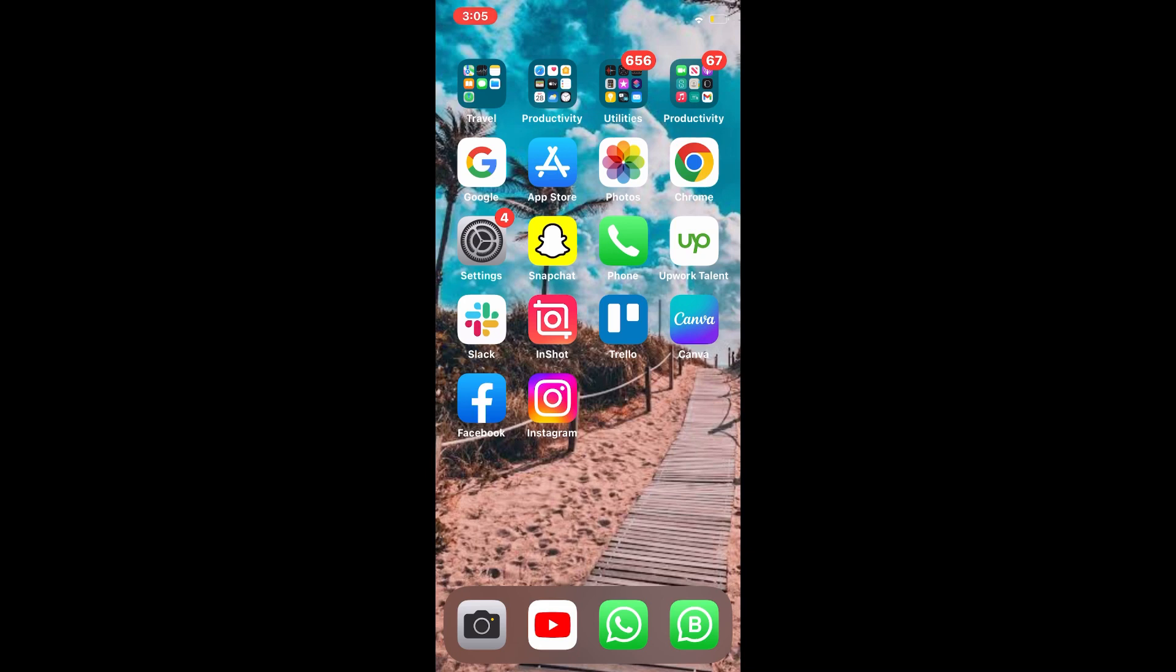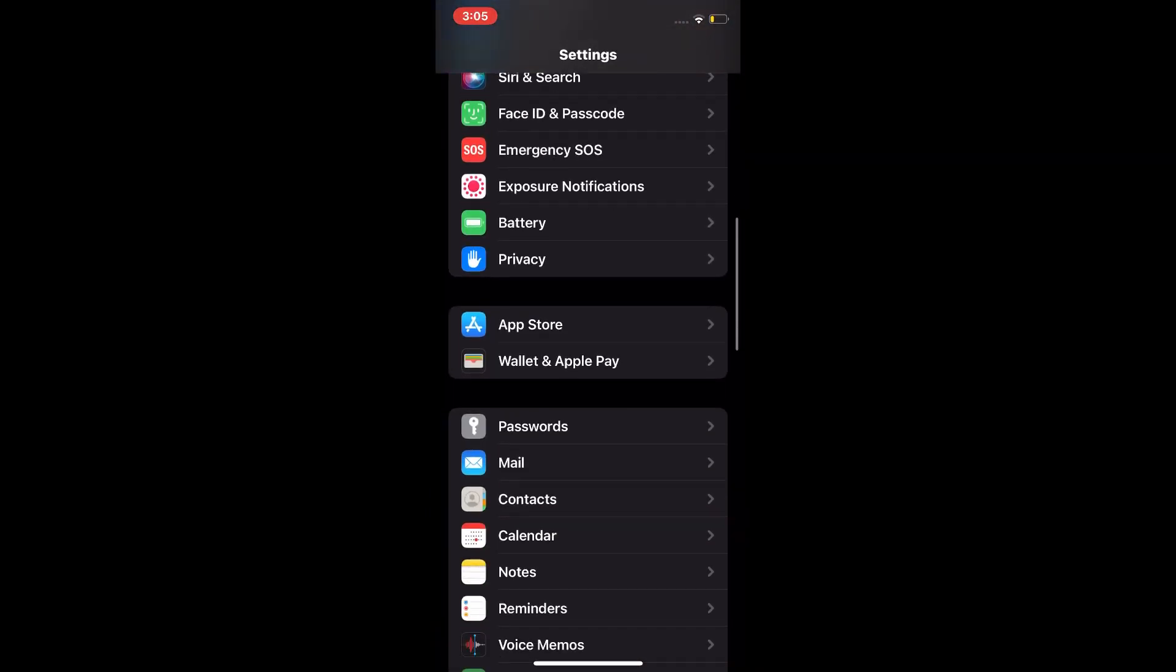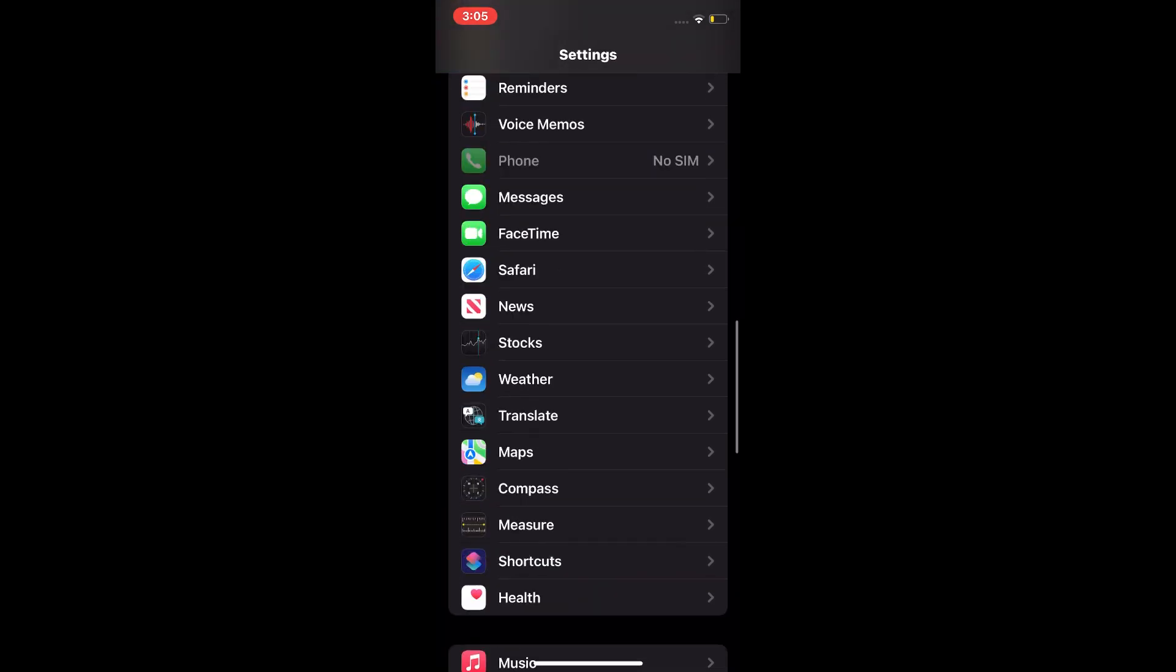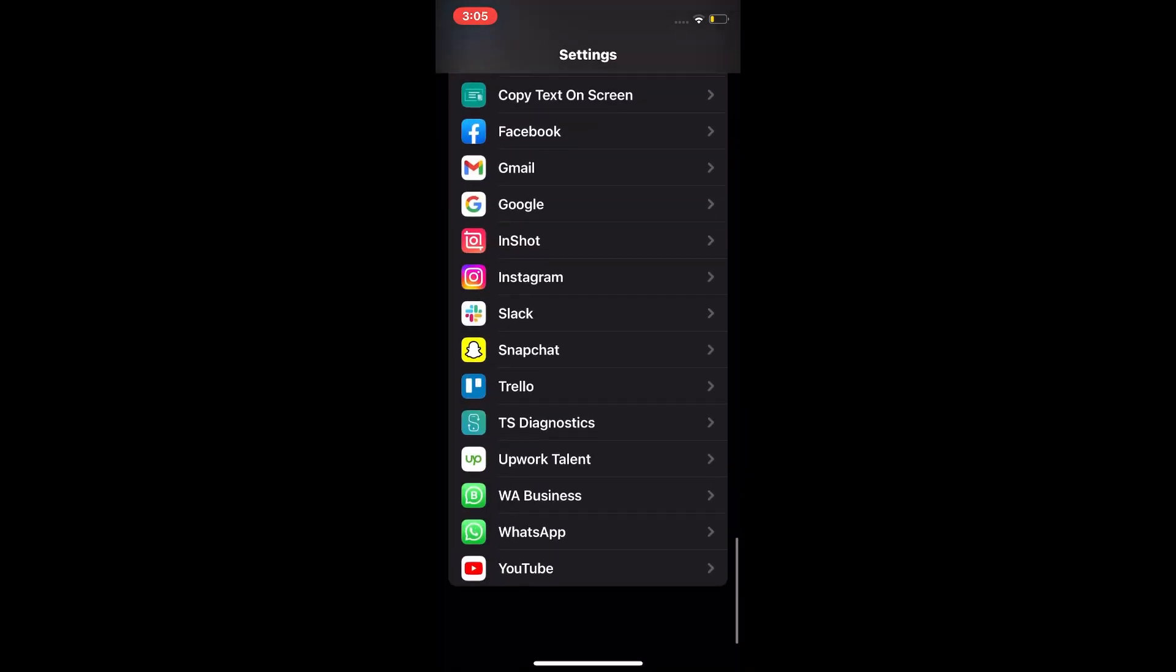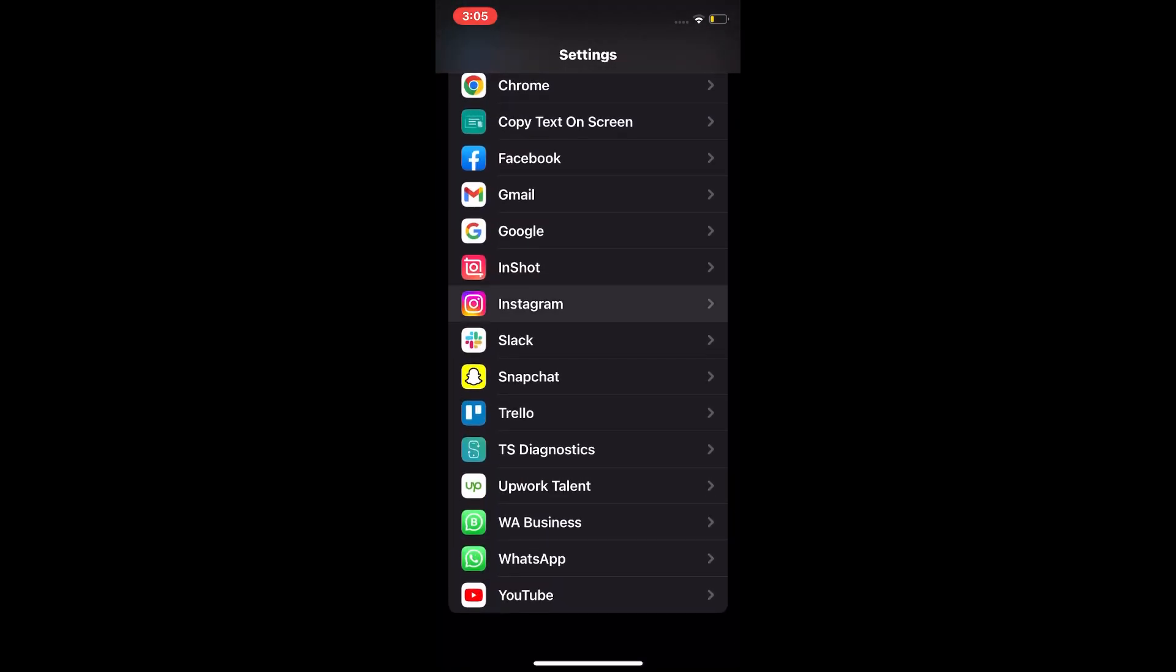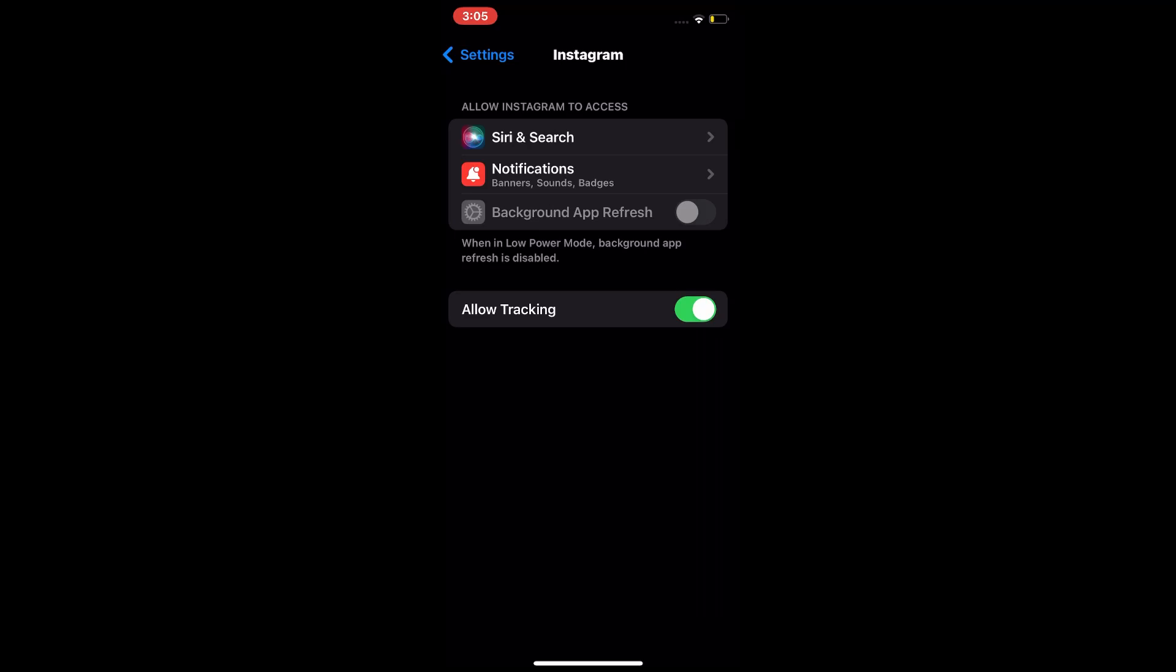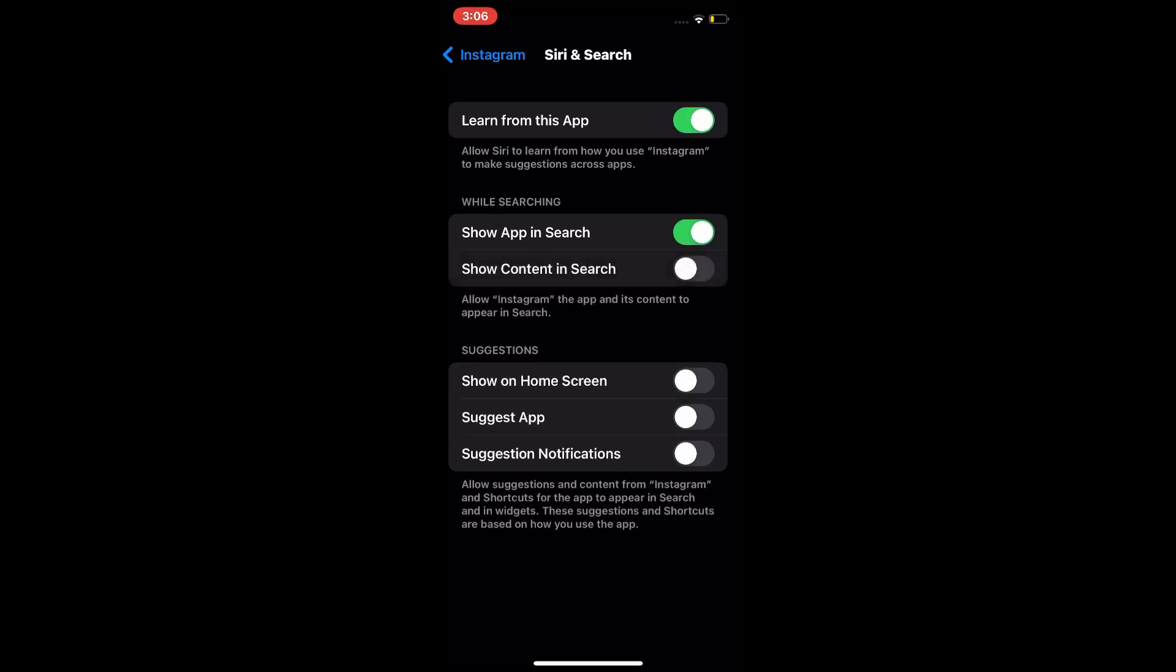First we tap on Settings and scroll down. You can find the Instagram app and tap on Siri. You can turn on all the options like this, and go to your Instagram and check it out.